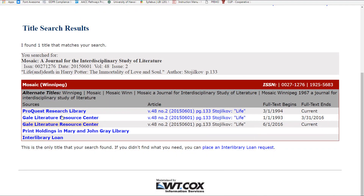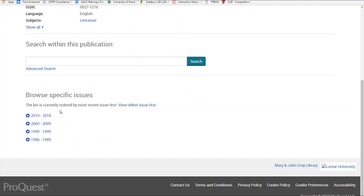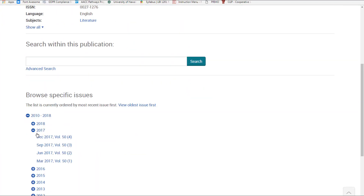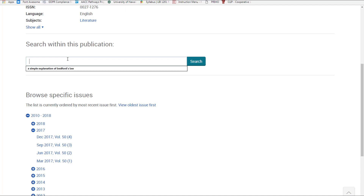If you clicked on the database link, you can browse for articles by year, volume, and issue to find your specific article, or look for a search within this journal link to search for your article.